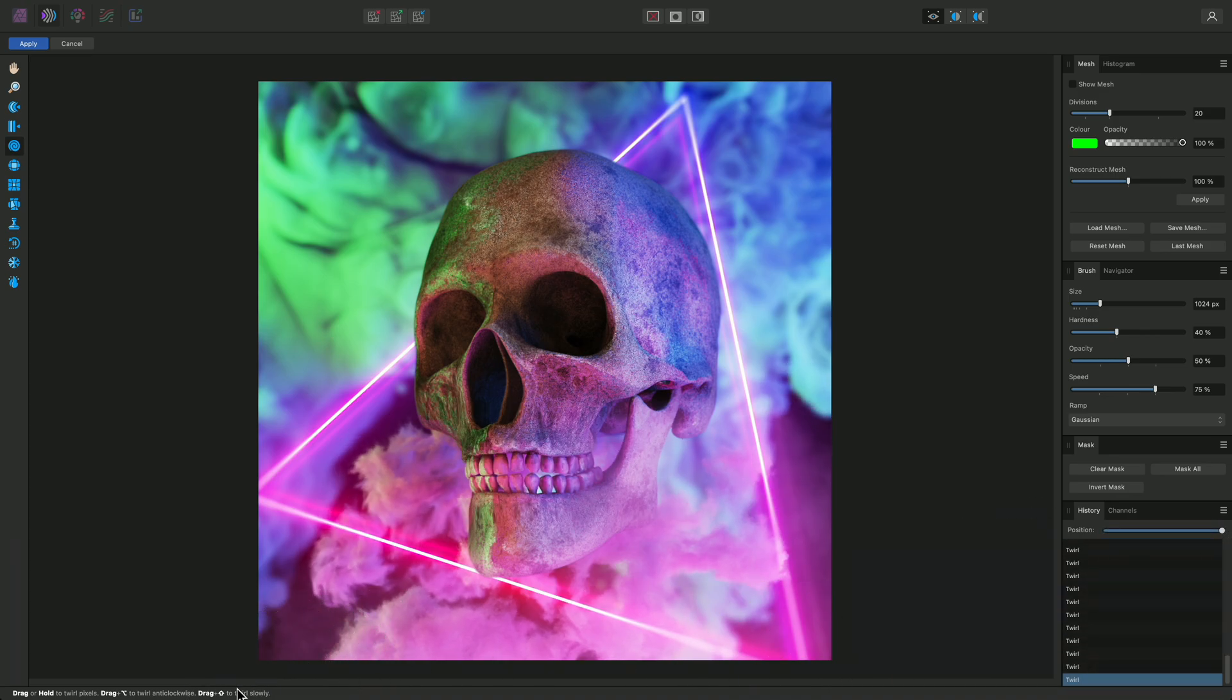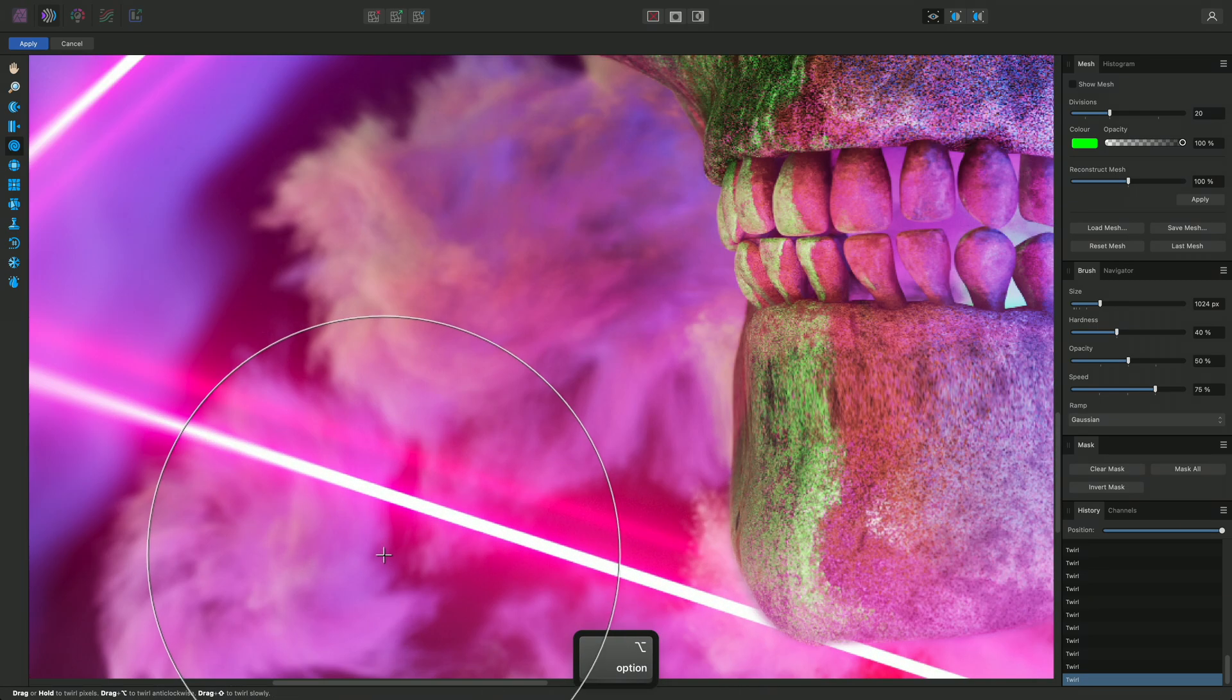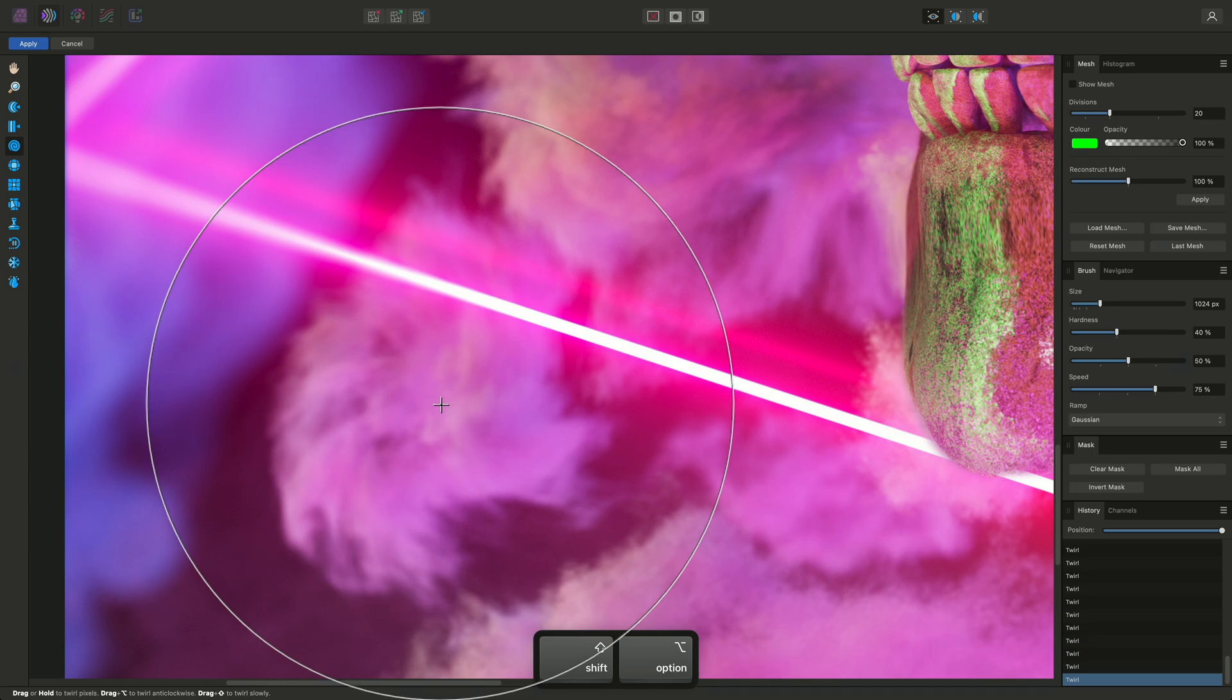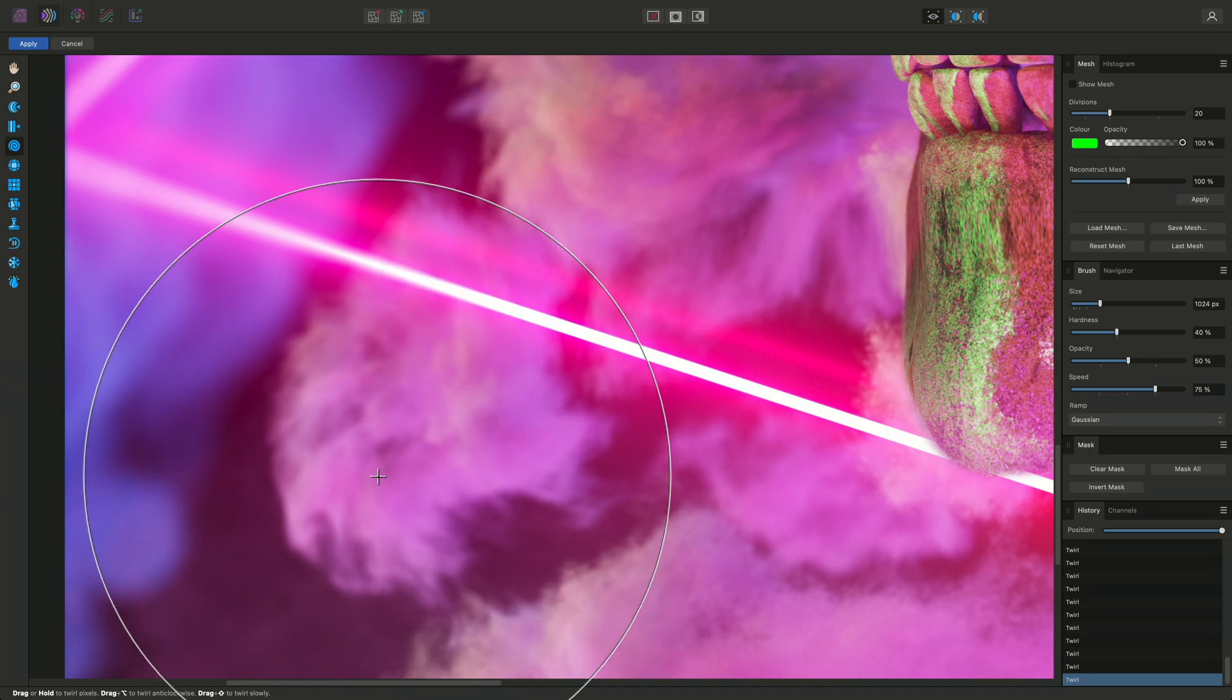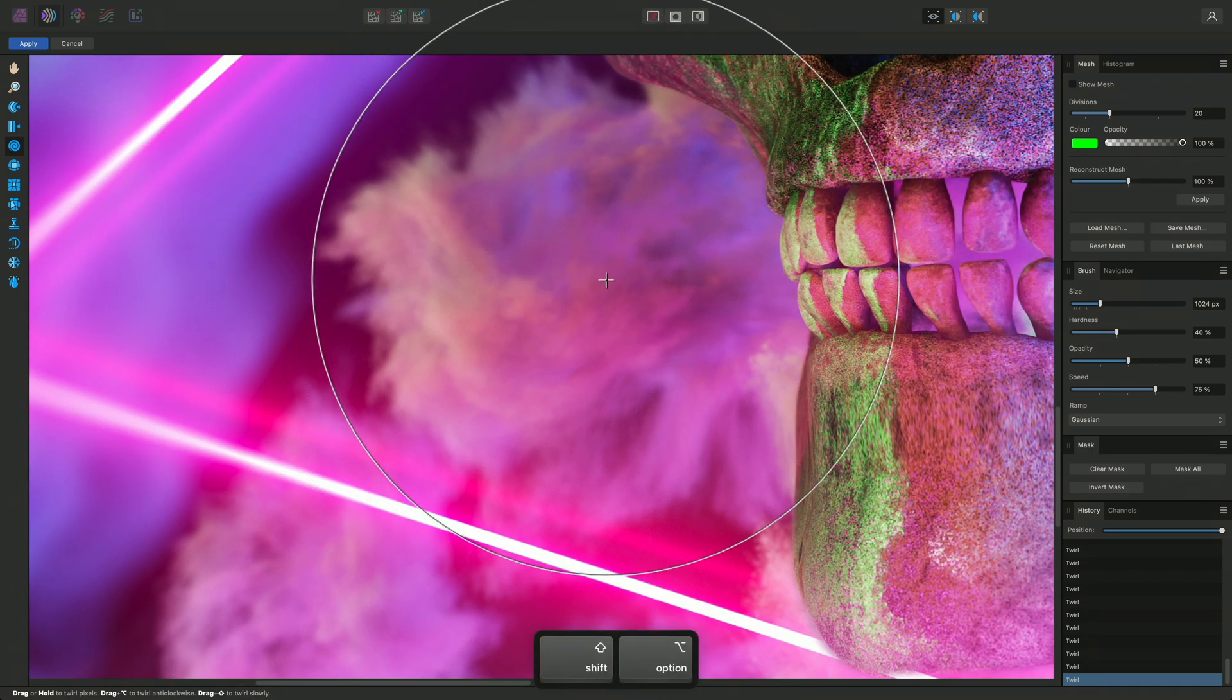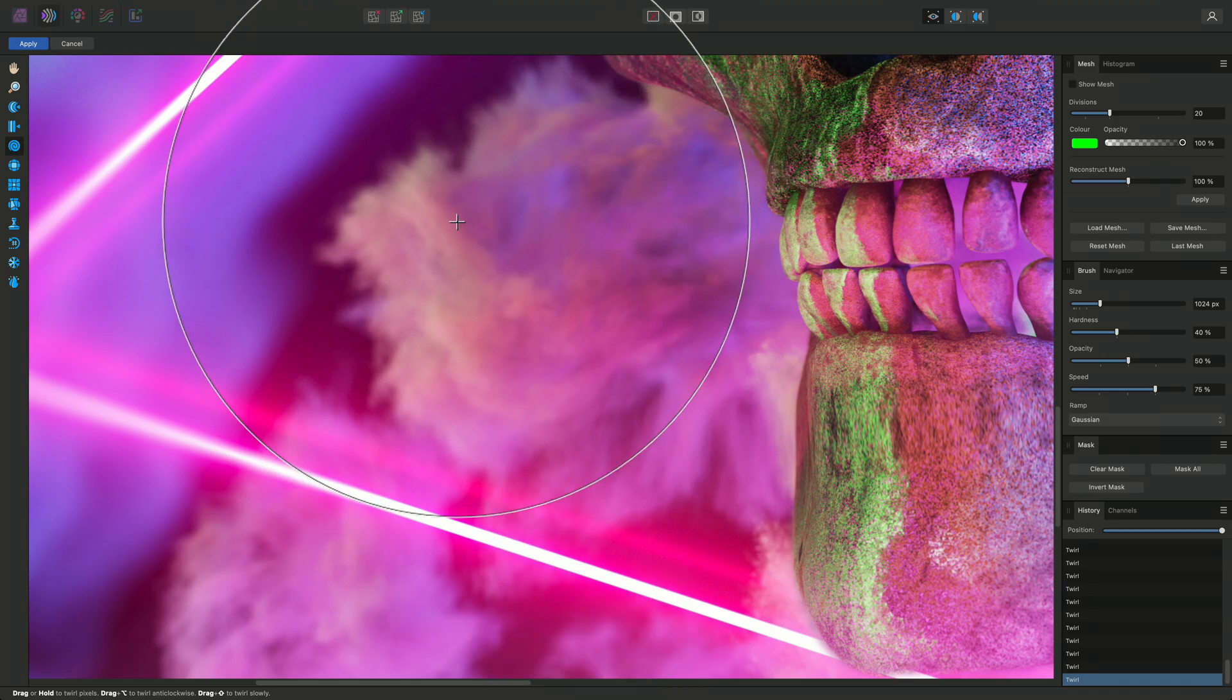Looking at the hint line, it tells us that we can use Option on Mac, Alt on Windows, to twirl anti-clockwise and Shift to slow down the effect. I can hold both together to apply both behavior modifiers simultaneously.